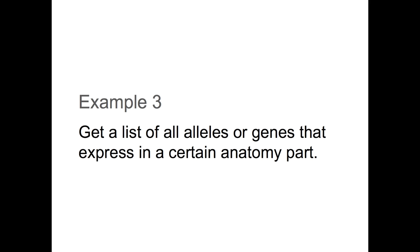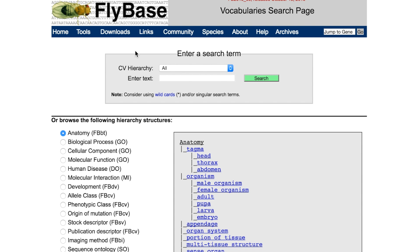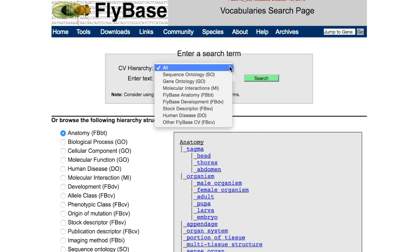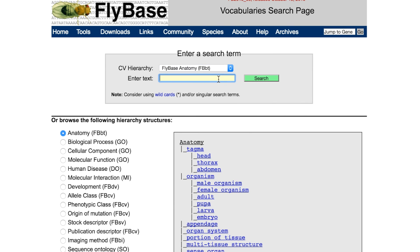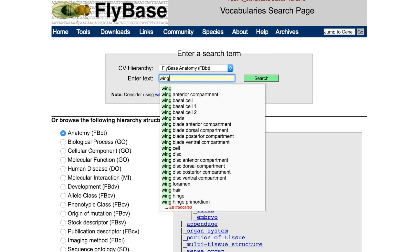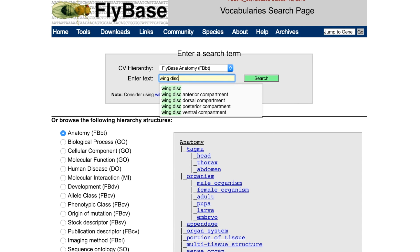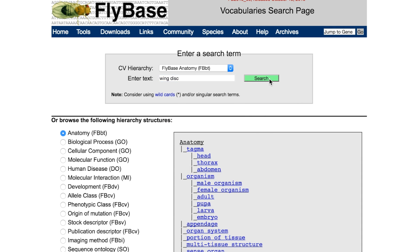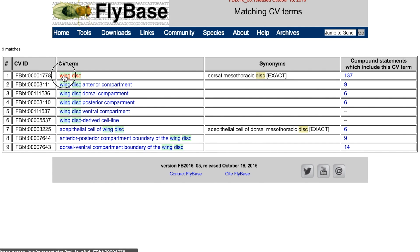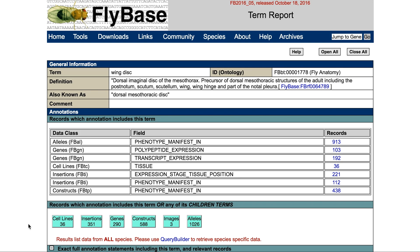Example 3: get a list of all alleles or genes that express in a certain anatomy part. Suppose you're interested in the WingDisc anatomy part. Choose FlyBase anatomy from the drop-down list, and type in WingDisc. Click Search to get all suggestions associated to this term and select the more general term from the Hit List. There are a lot of entities annotated with this term or its children terms, including images, insertions, and cell lines.